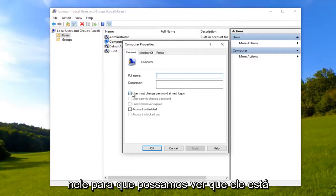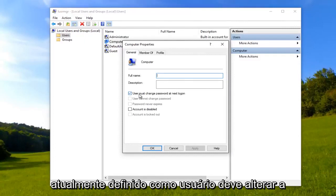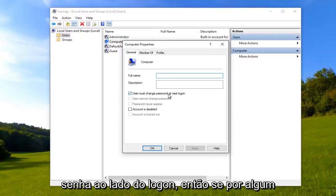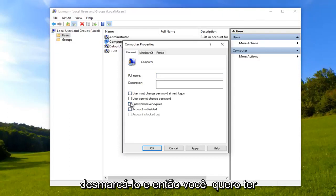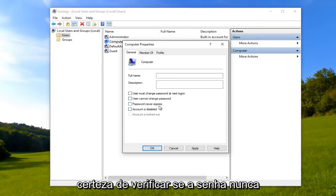So we can see that it's currently set to user must change password at next log on. So if for some reason this is checked, you want to uncheck it. And then you want to make sure you check password never expires right here.